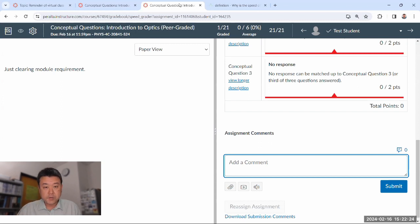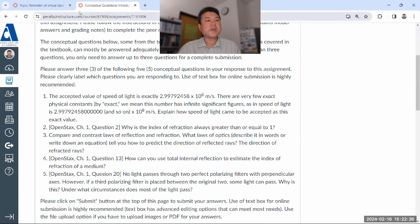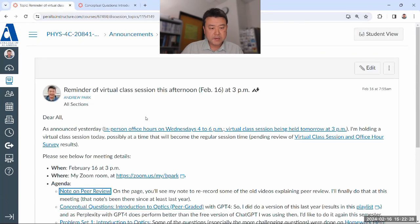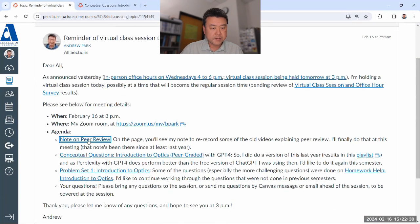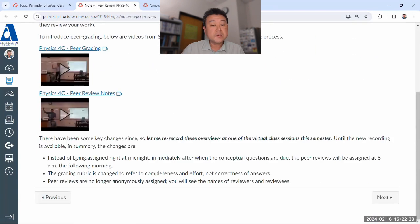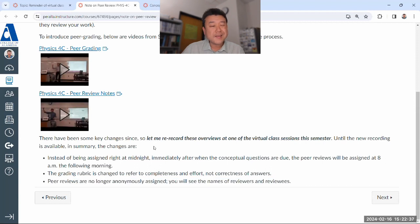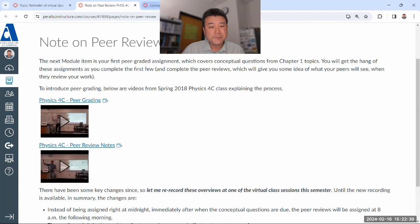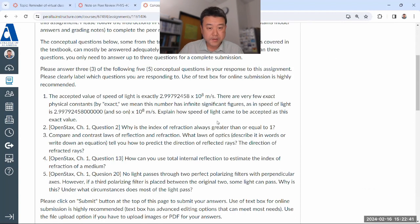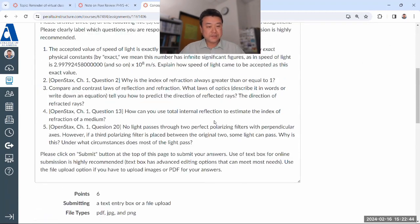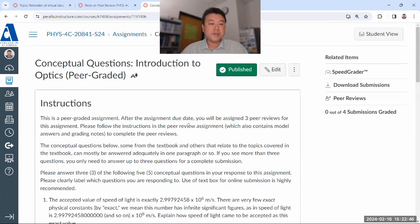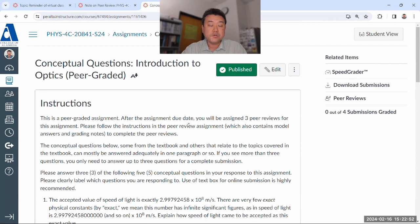I think that's everything on peer review. That completion and effort rubric kind of covers everything. So tomorrow morning, peer reviews get assigned. I'll post that extra credit discussion, and you'll be able to see instructions from your classmates on how they accessed the peer review.